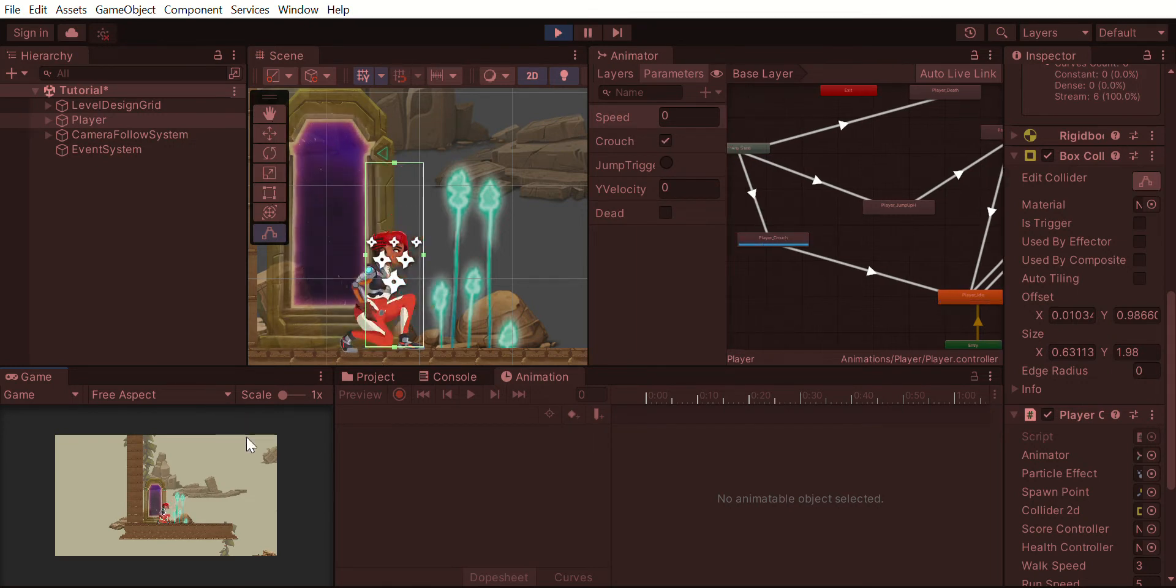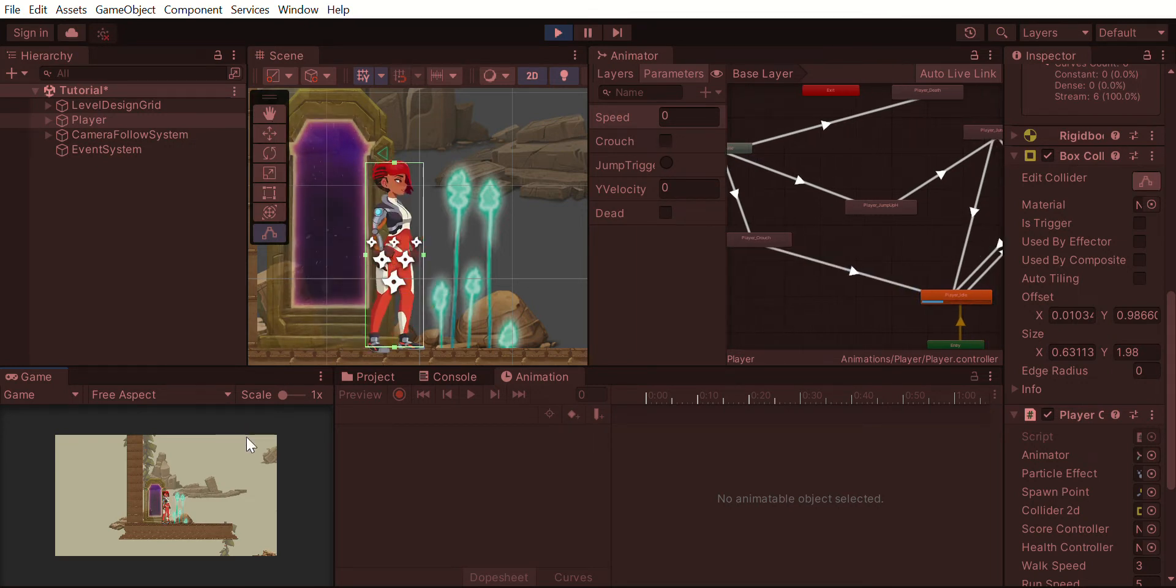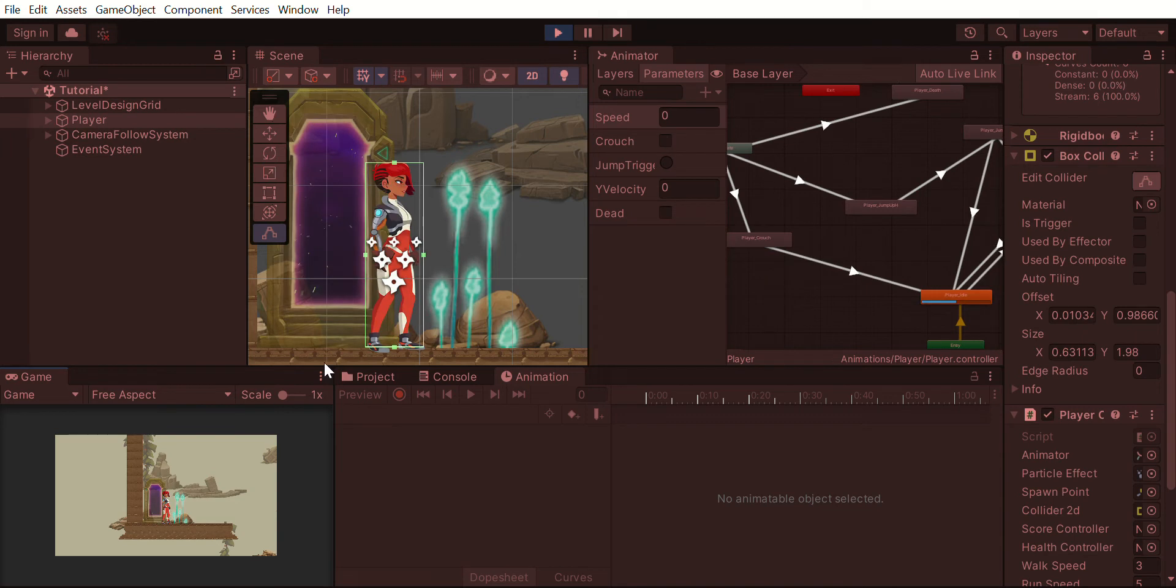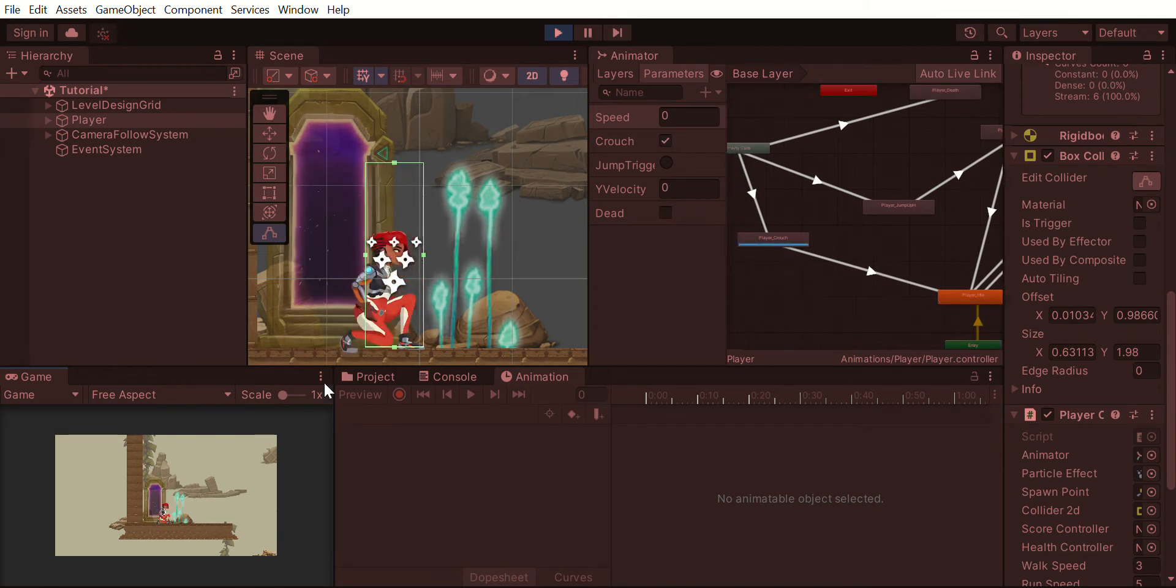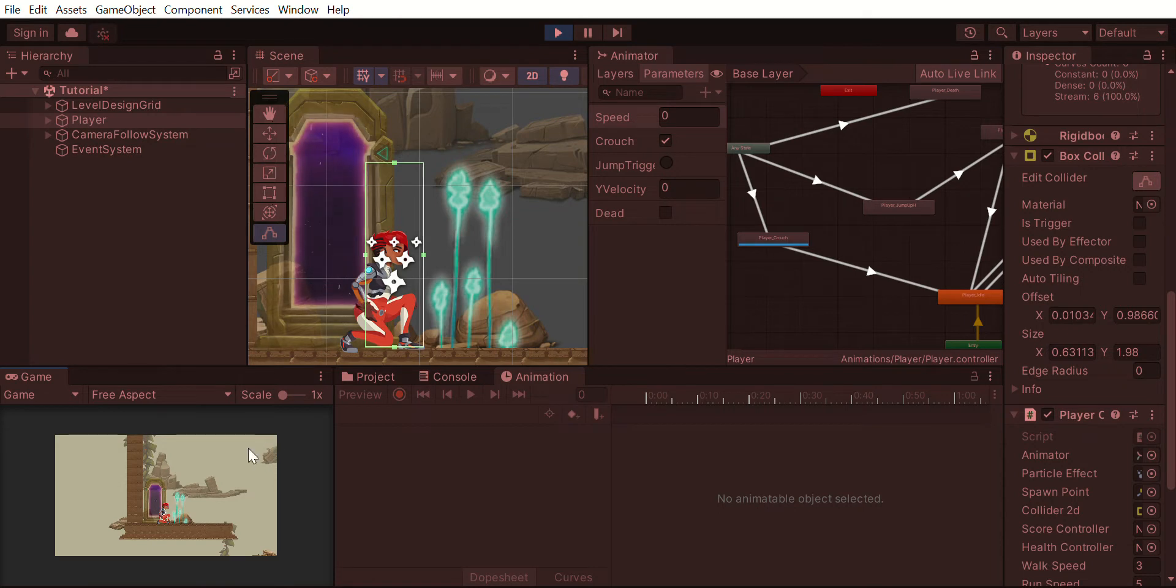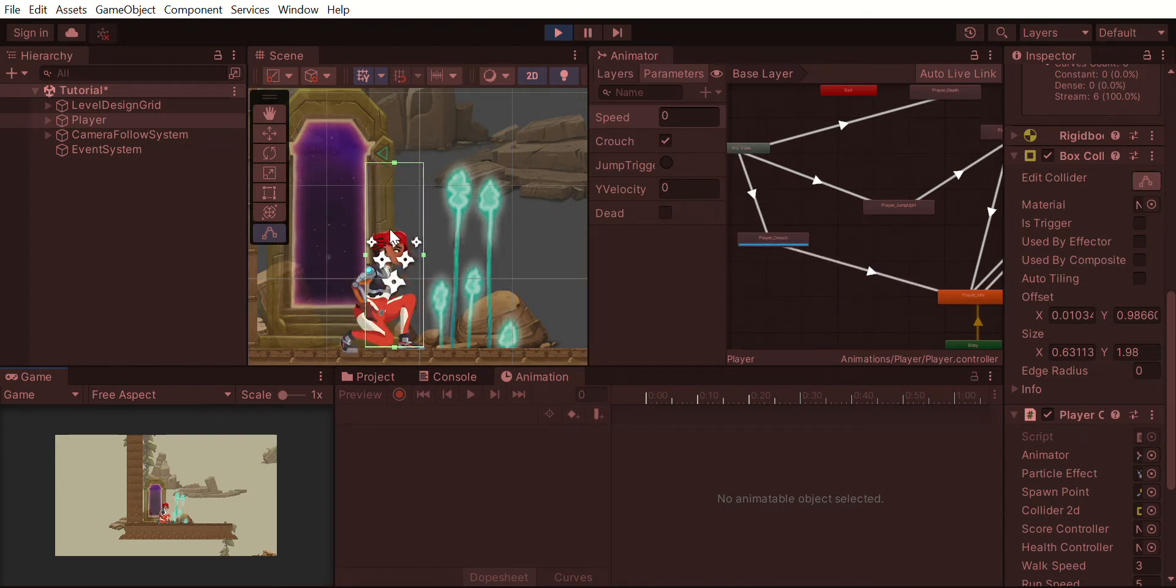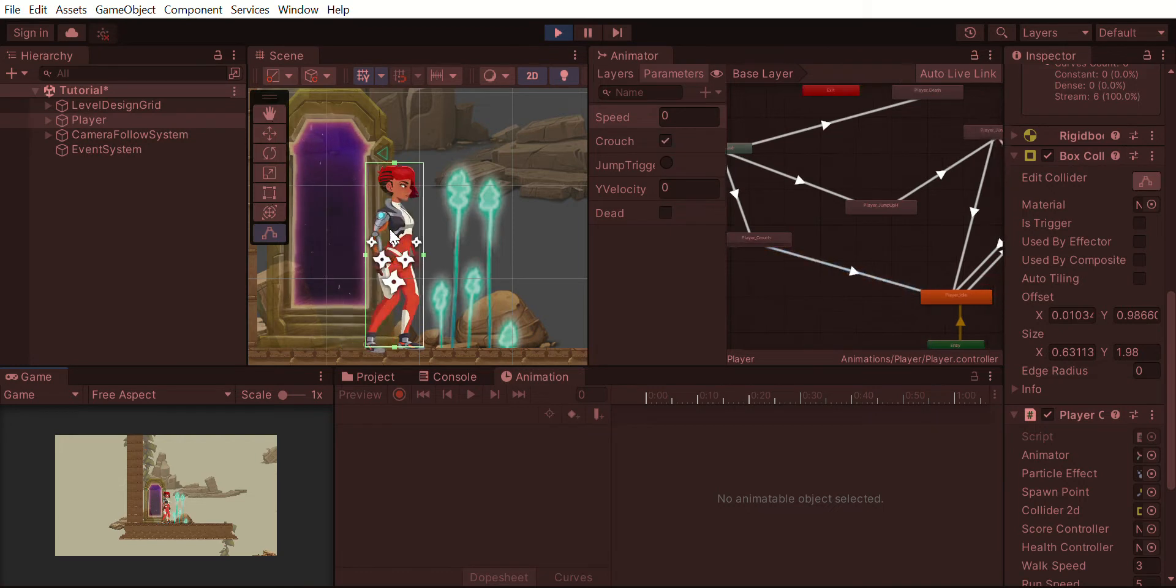However, the problem is my character also has a box collider, and that box collider does not change for the animation. So even though the animation crouches, the box collider remains the same size, which it should not be.